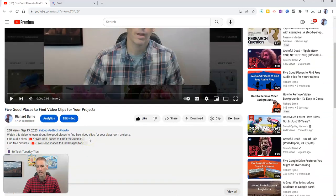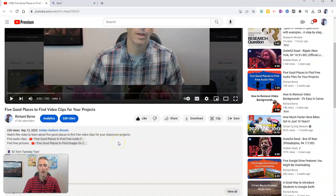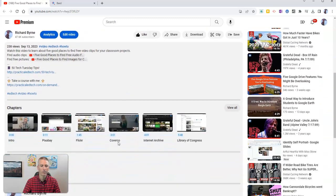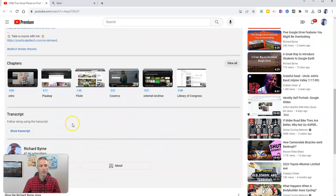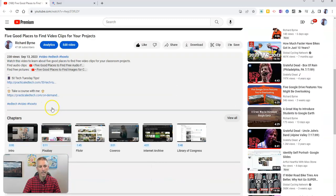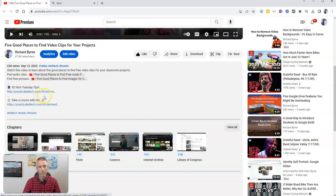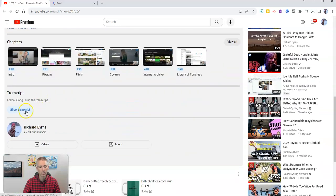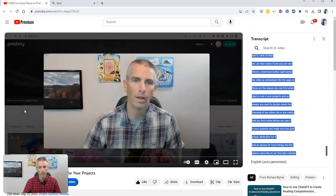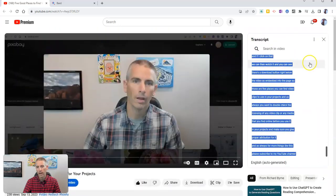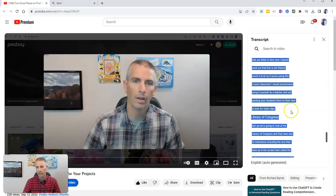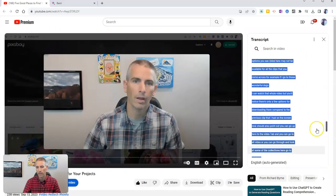And you'll notice that you can open up a transcript for the video. And if you're wondering, where do I find that transcript? You'll find it down in the description. You can click on Show Transcript, and that will open up the transcript up here.